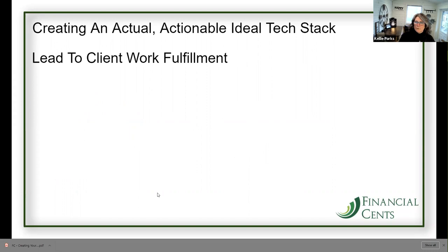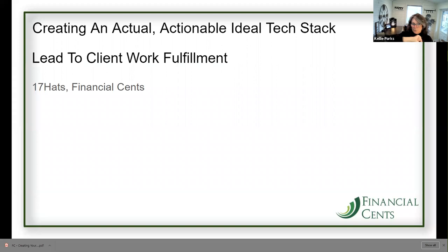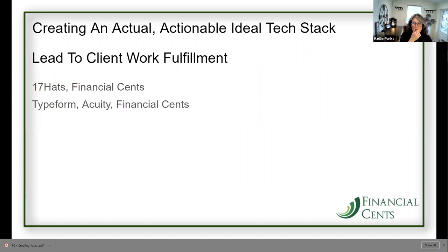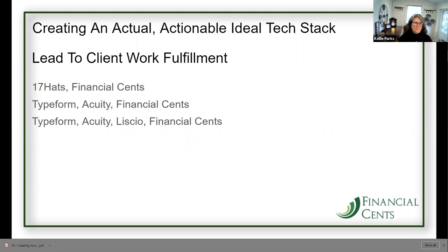Lead to client work fulfillment — you can start simple and just add a couple of apps in. These two apps will do the trick for lead to client work fulfillment and they'll do it beautifully. You can start to build it out with a few more apps: Typeform, Acuity, and Financial Sense. 17 Hats has a scheduler, by the way — that's why I've got that in there. I still believe an online scheduler is going to change the life of you and your client. Typeform, Acuity, Lysio, Financial Sense — another beautiful tech stack. And then: Typeform, Pipedrive, Acuity, and Financial Sense. This is where we're starting to really tie things together with integrator apps.